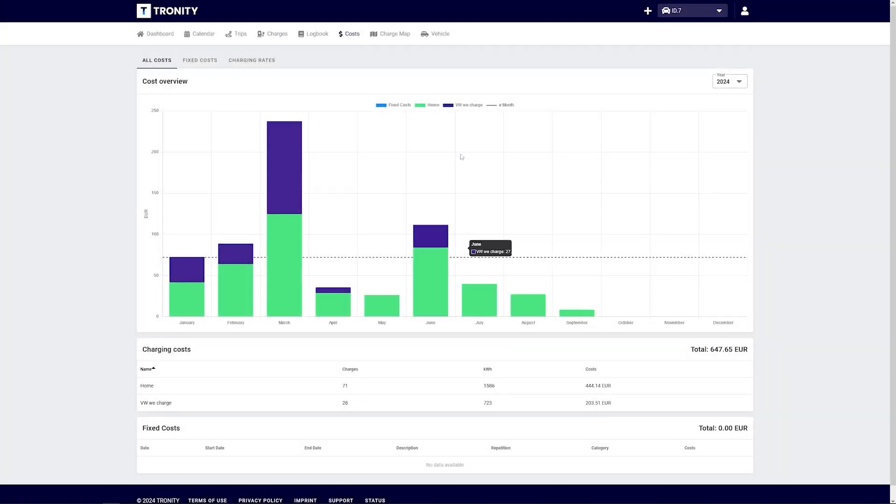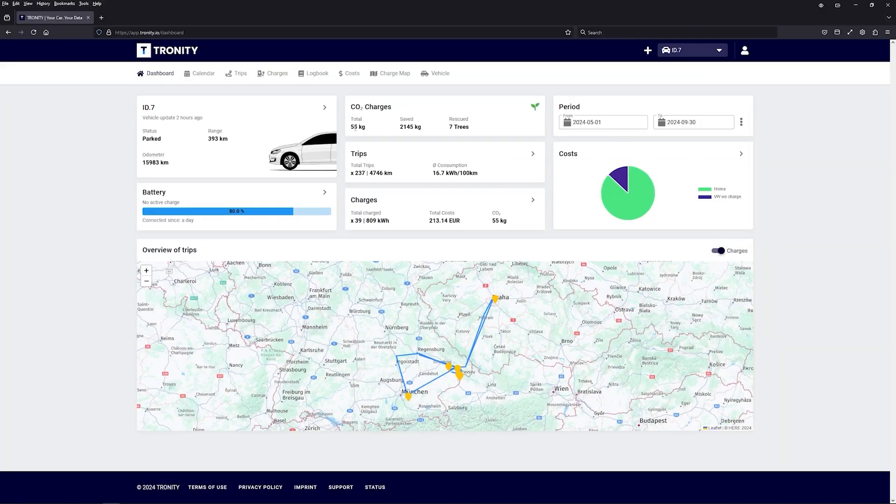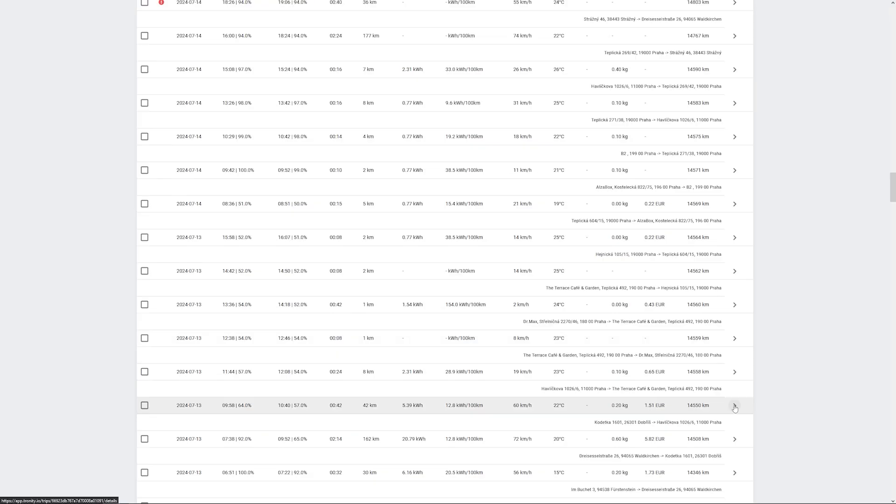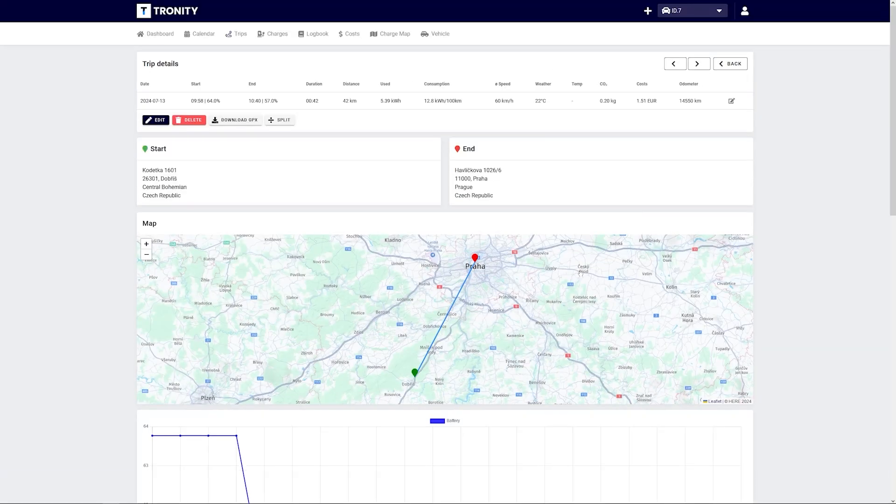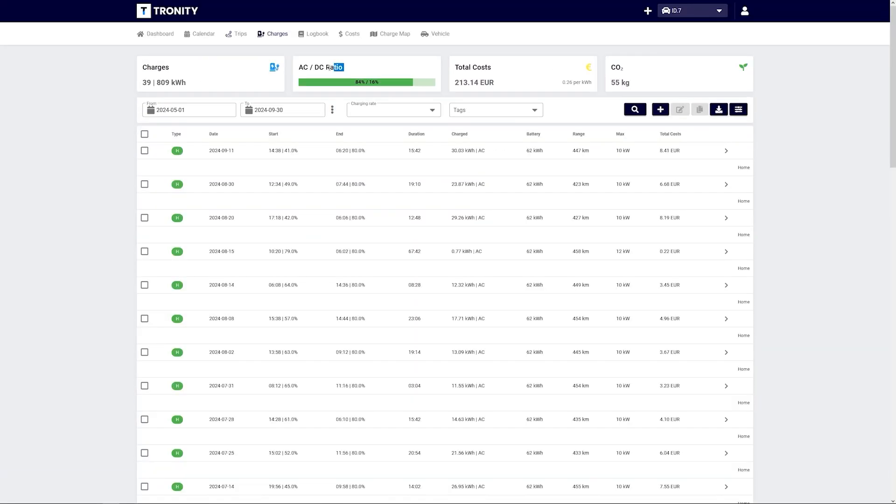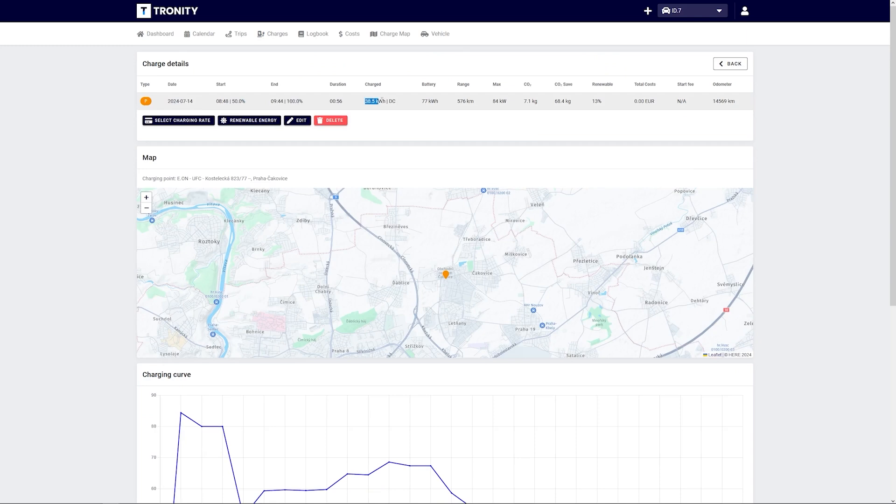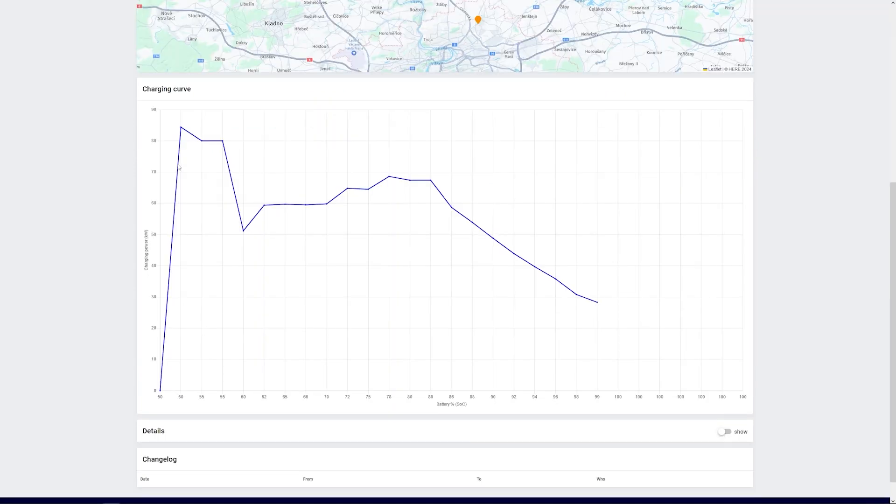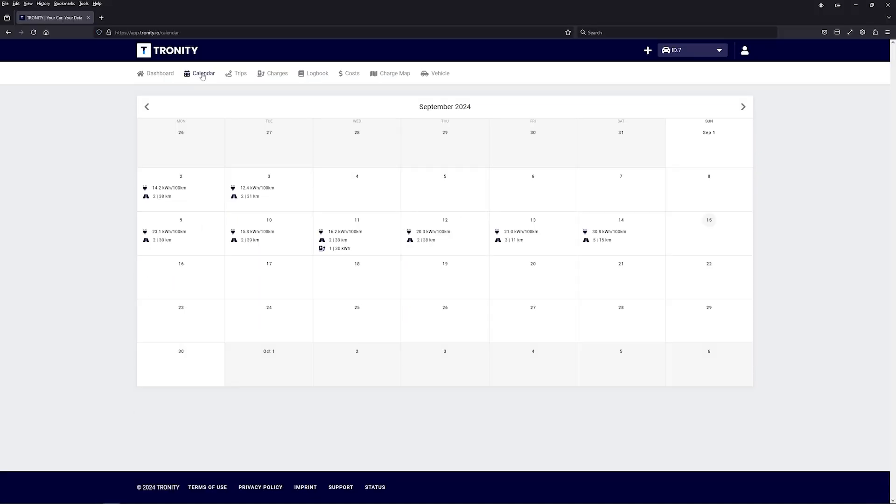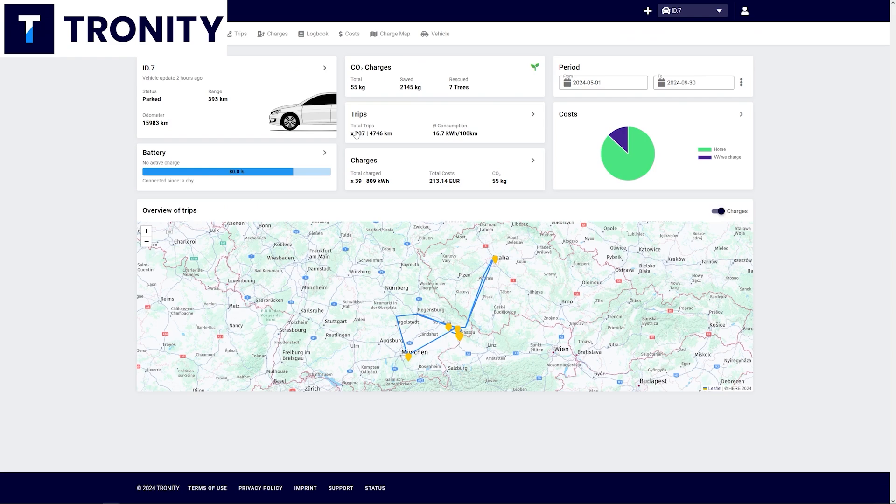If you want to know what you spend every month on your EV, if you want to know all of your trips, how far did you go, what was your average consumption, if you want to know all of your charging sessions, how many kilowatt hours did you charge, what is your AC to DC ratio and you don't want to write all of this down yourself, then Tronity is exactly what you need.